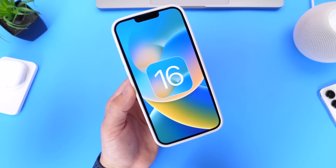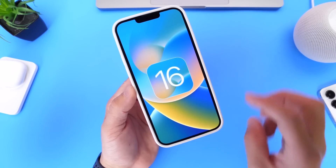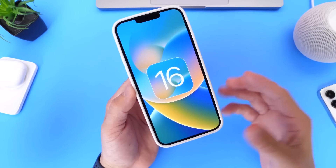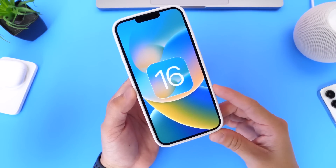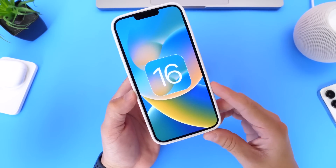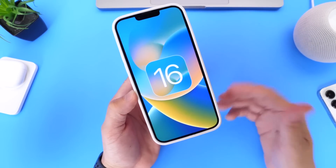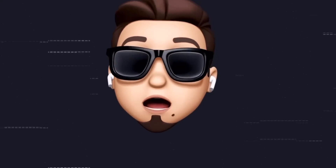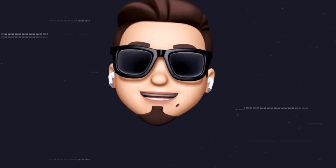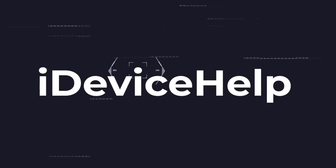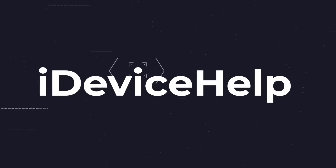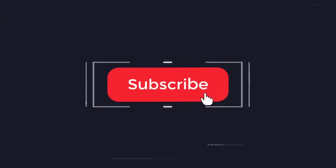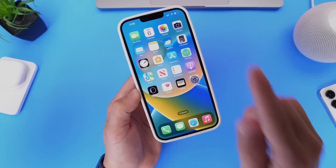Let's take a look at iOS 16 developer beta 3. There's quite a bit to talk about with this new beta — I'm excited to share the changes and important new features. If you'd like to stay up to date with the latest iOS news and Apple software updates, don't forget to subscribe and turn on notifications so you don't miss another episode.